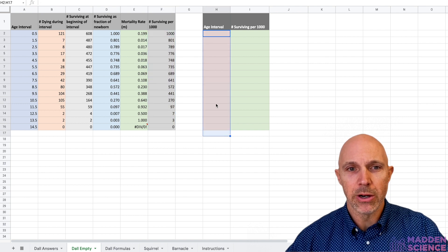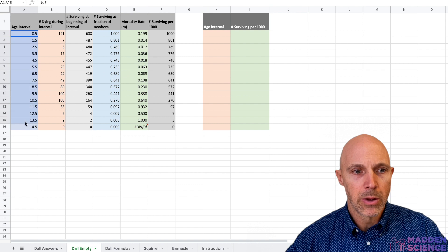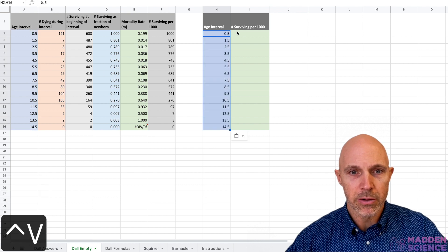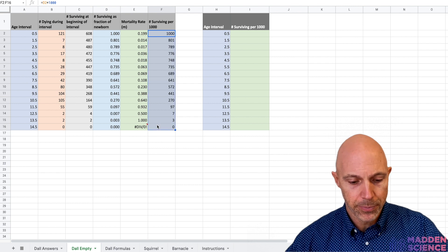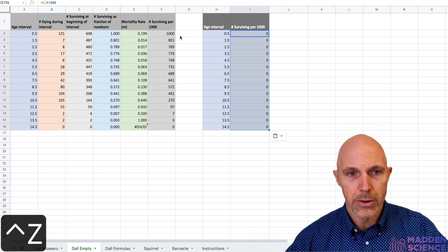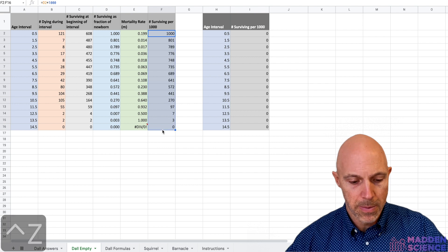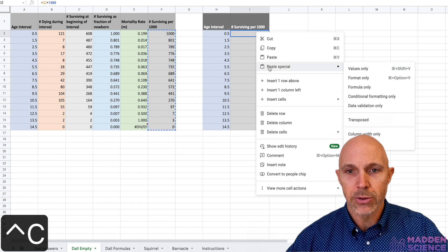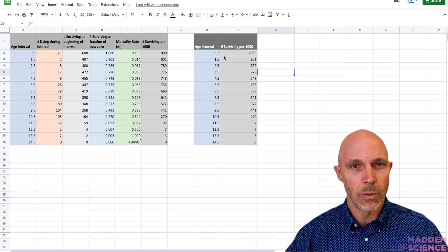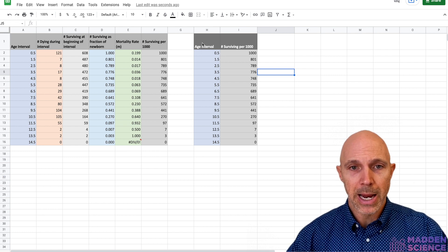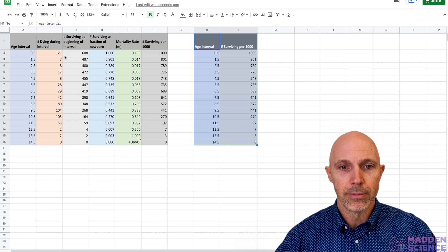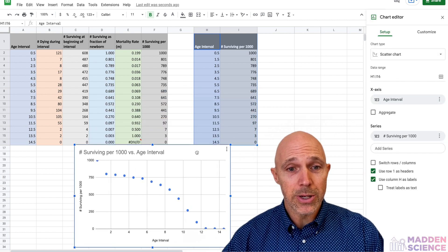What we want to graph is the age interval and the number surviving per 1,000. I'll copy those columns over — using Control C and Control V — and use paste special, values only, so the data pastes correctly. Then I highlight the data and insert a chart. It pretty much does it for you.